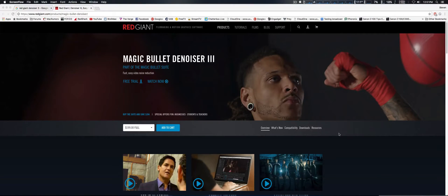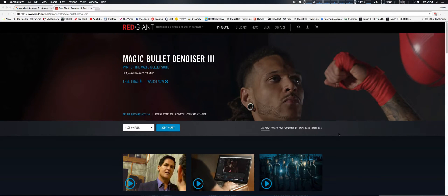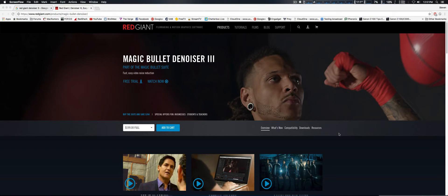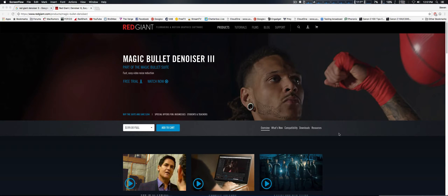How you doing guys, we're going to take a look at Red Giant's Magic Bullet Denoiser 3, which is a new upgrade from Denoiser 2. What I also like about it is it now supports Final Cut Pro 10.